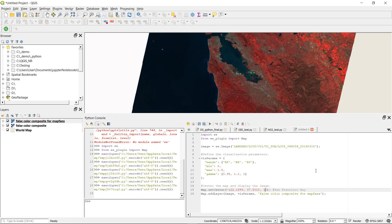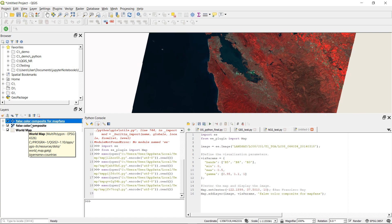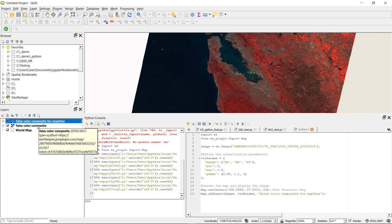Now over on the left you'll notice that we've got the false color composite in there and the one that we created again, the false color composite for map fans. Now if you do save your QGIS project and you've got some layers that have been produced by the plug-in, the QGIS install that you're working with will need the plug-in installed in order to load these layers so just keep that in mind.